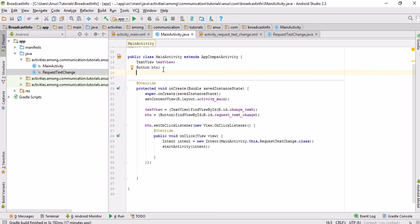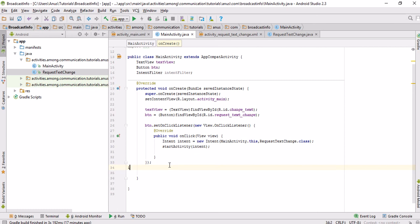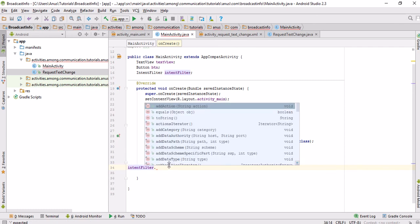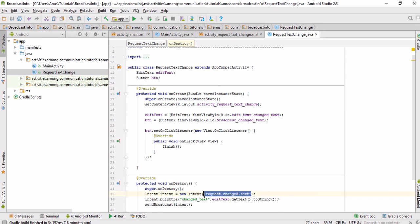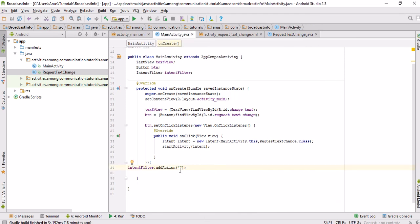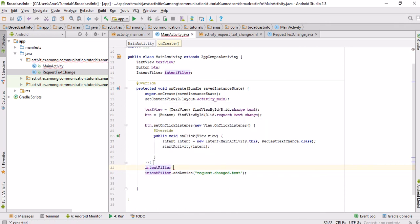My main activity will receive this broadcast if it is registered to this particular broadcast. To register, I use an IntentFilter. What an IntentFilter does is subscribe the particular activity to listen to a particular broadcast. I use the addAction method — IntentFilter.addAction — and pass in 'request_changed_text', meaning it will listen to that specific broadcast.